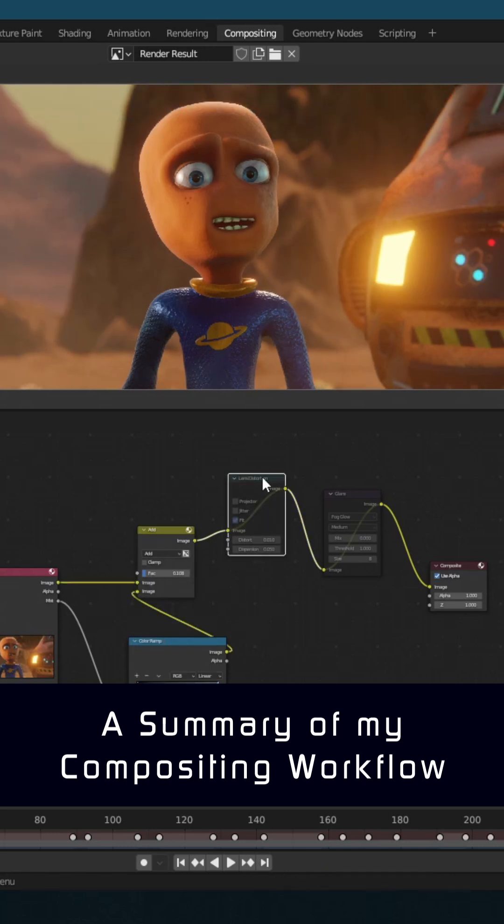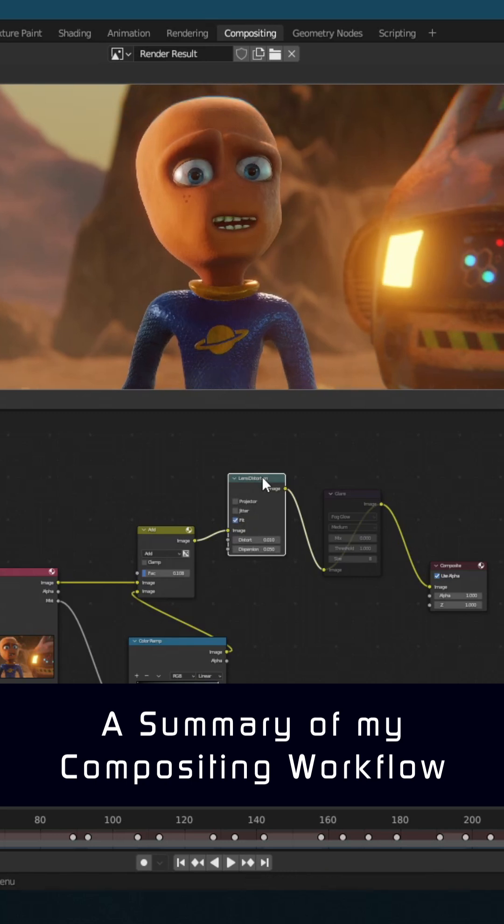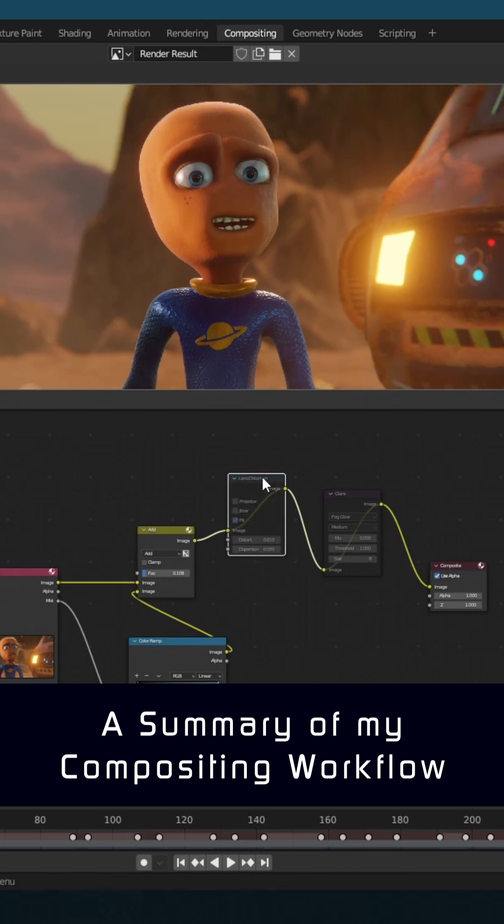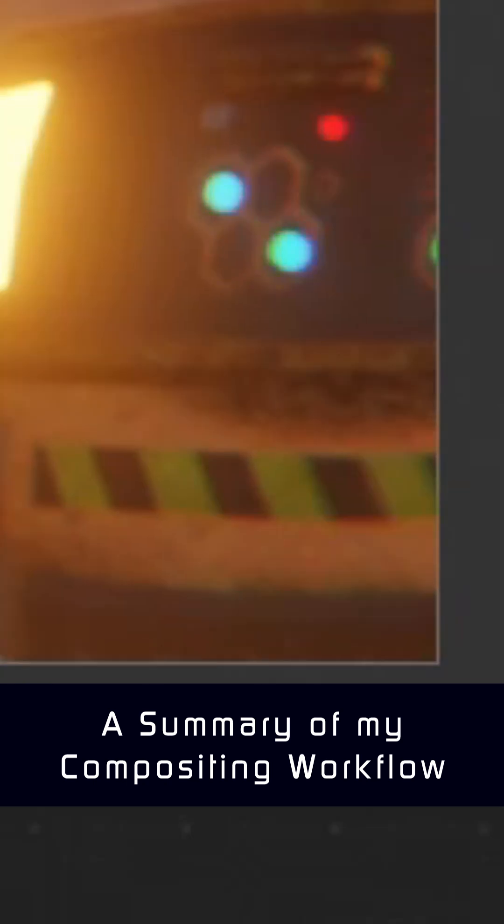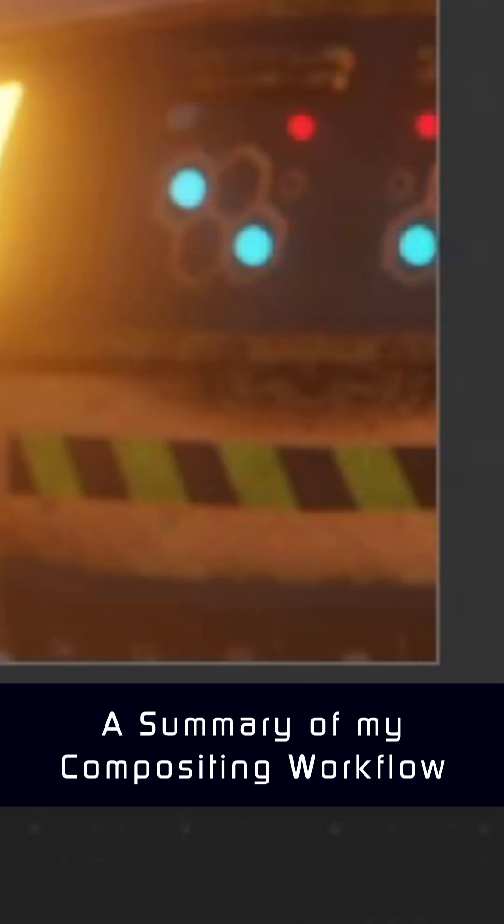Then I add a bit of lens distortion. Just a hint helps rough up the clean plastic CG look a bit, particularly in the corners of the screen.